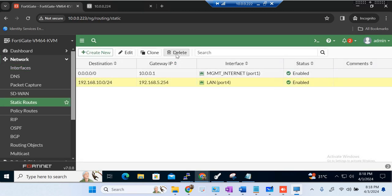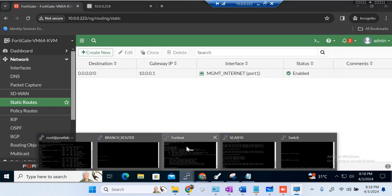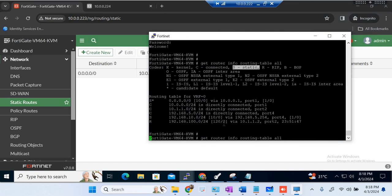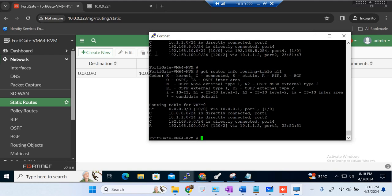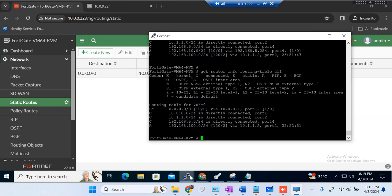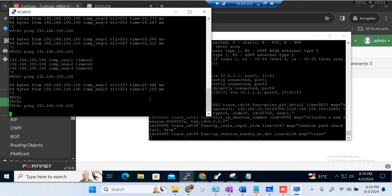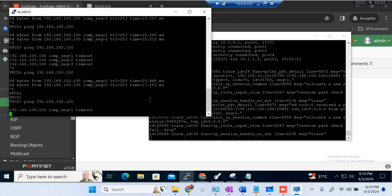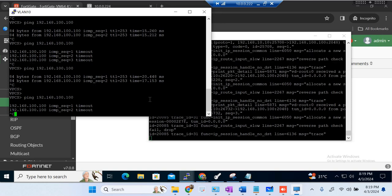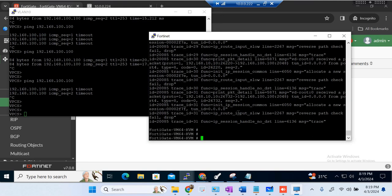Either we need a static or dynamic route available, otherwise we get an error that the reverse route is not available. Now on the firewall, 5.10.0 is not present — we don't have any 10.0 in the routing table. If I try to ping to 100.100, there is no reverse path. The firewall doesn't have a route available — message: reverse path check failed — and it is dropping the traffic.